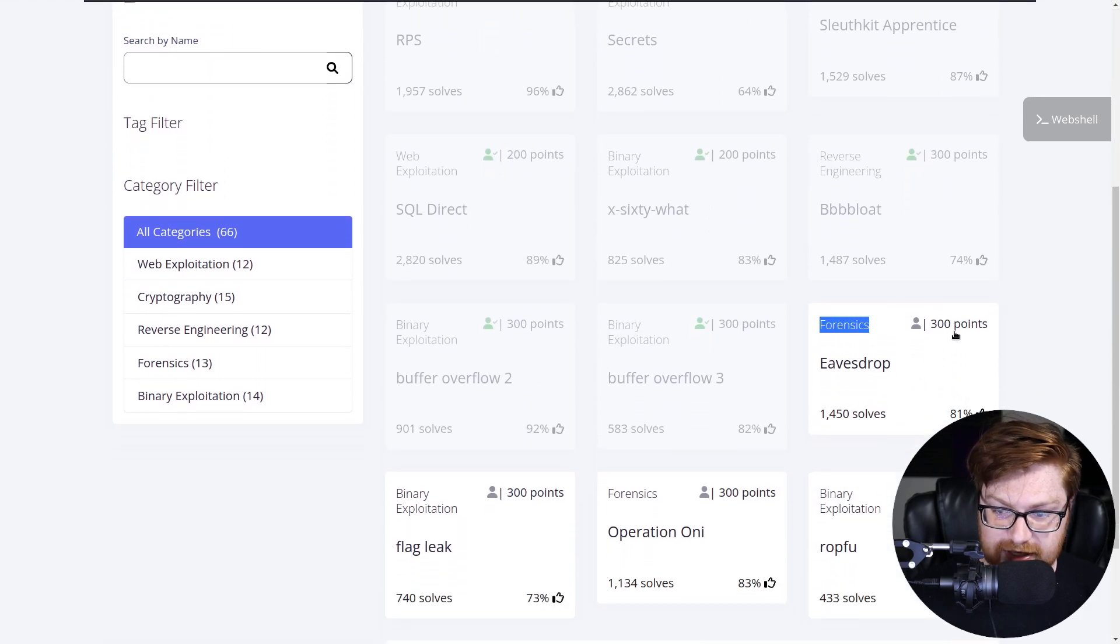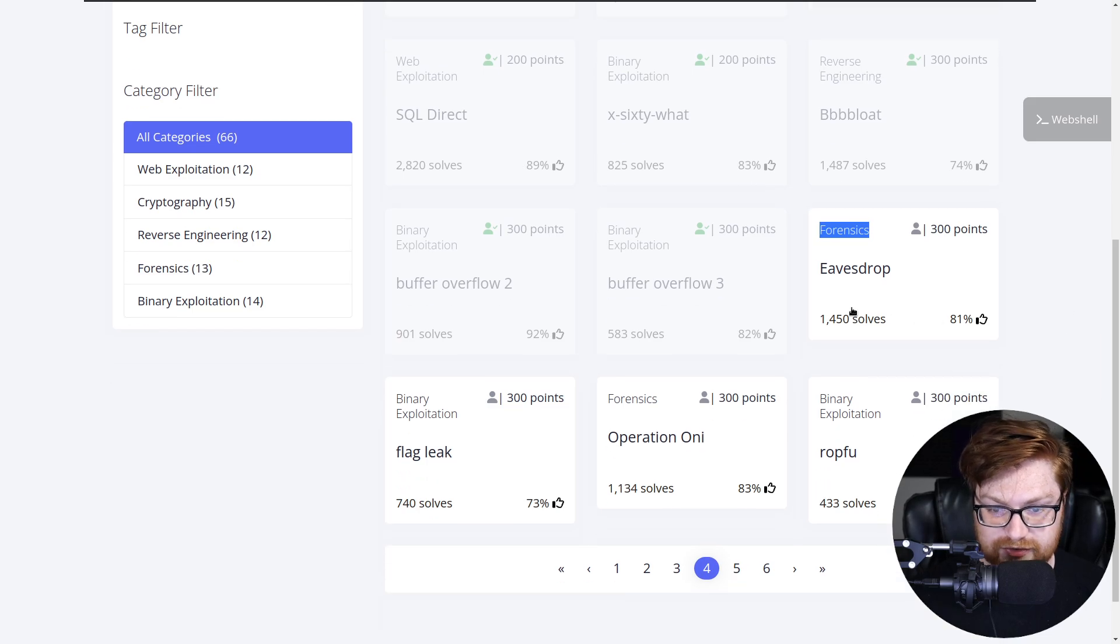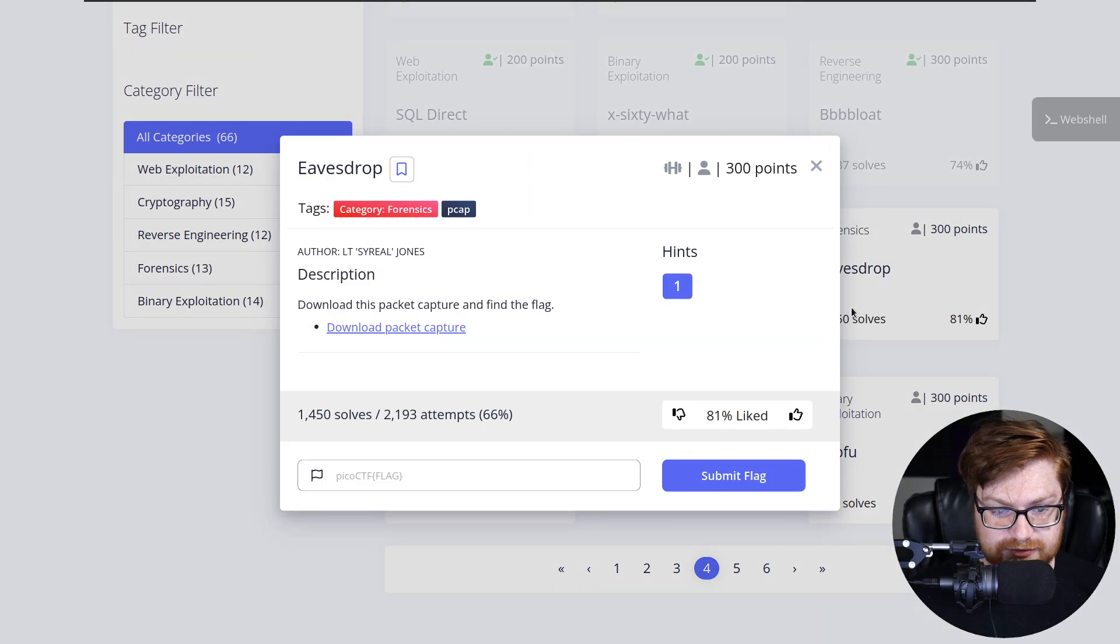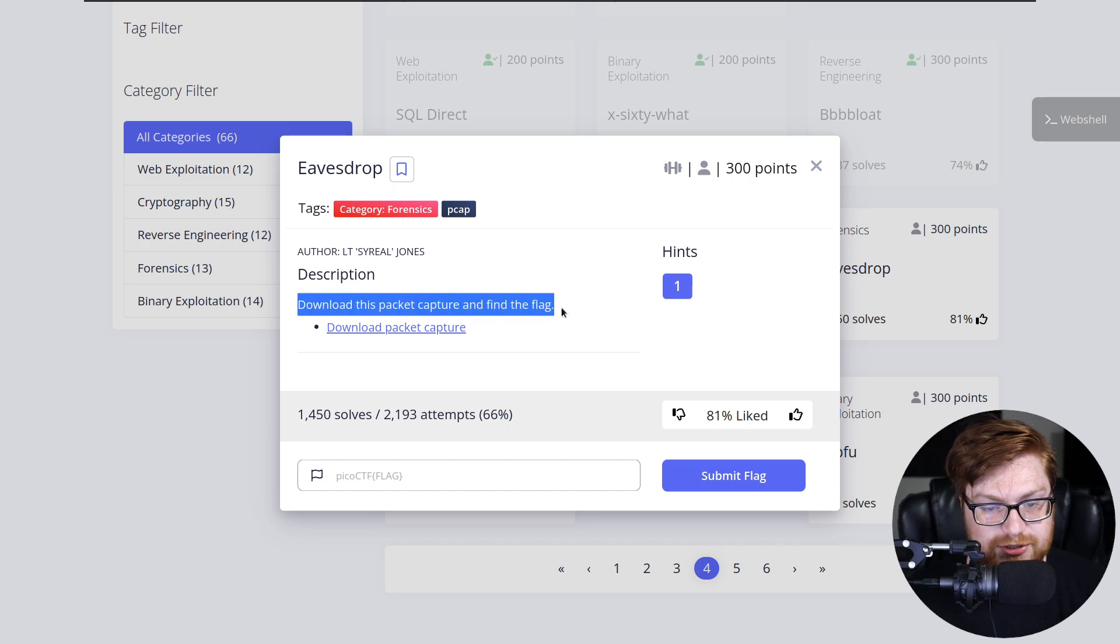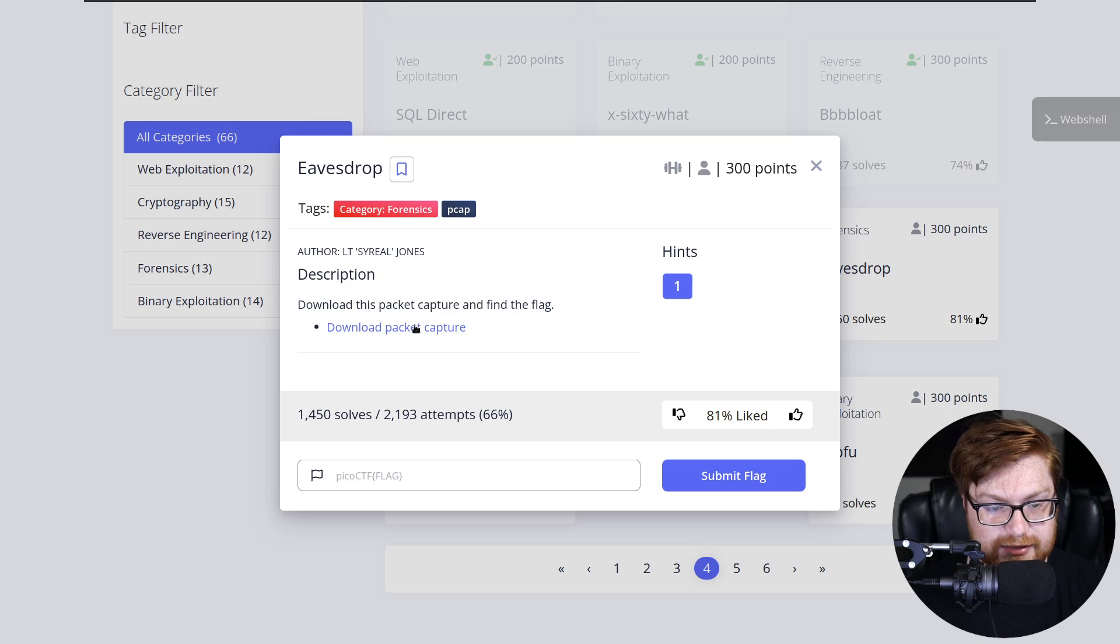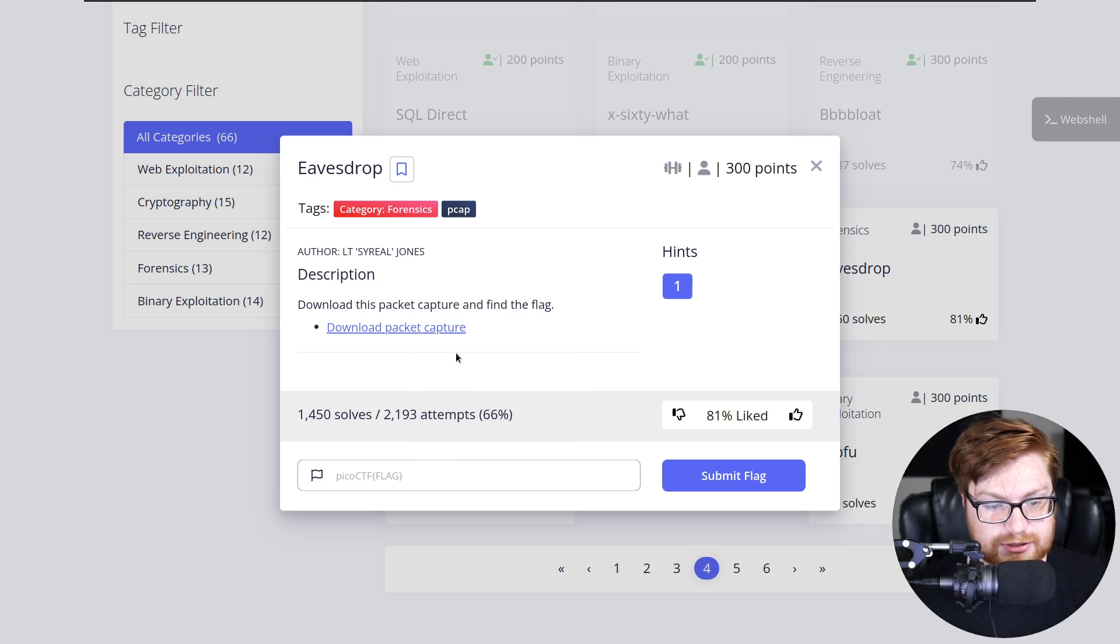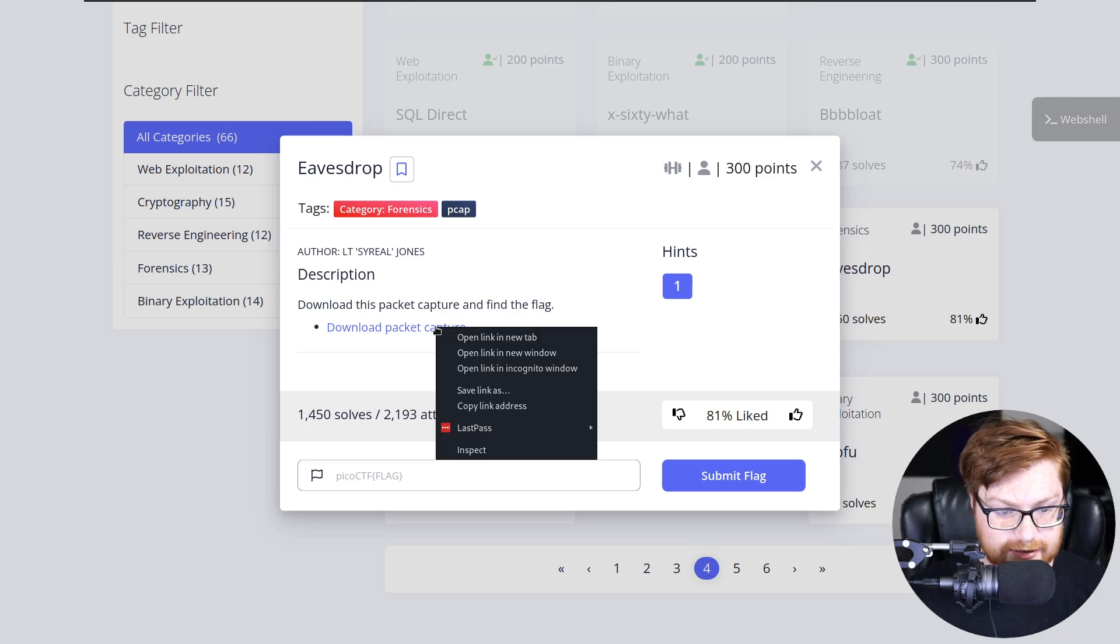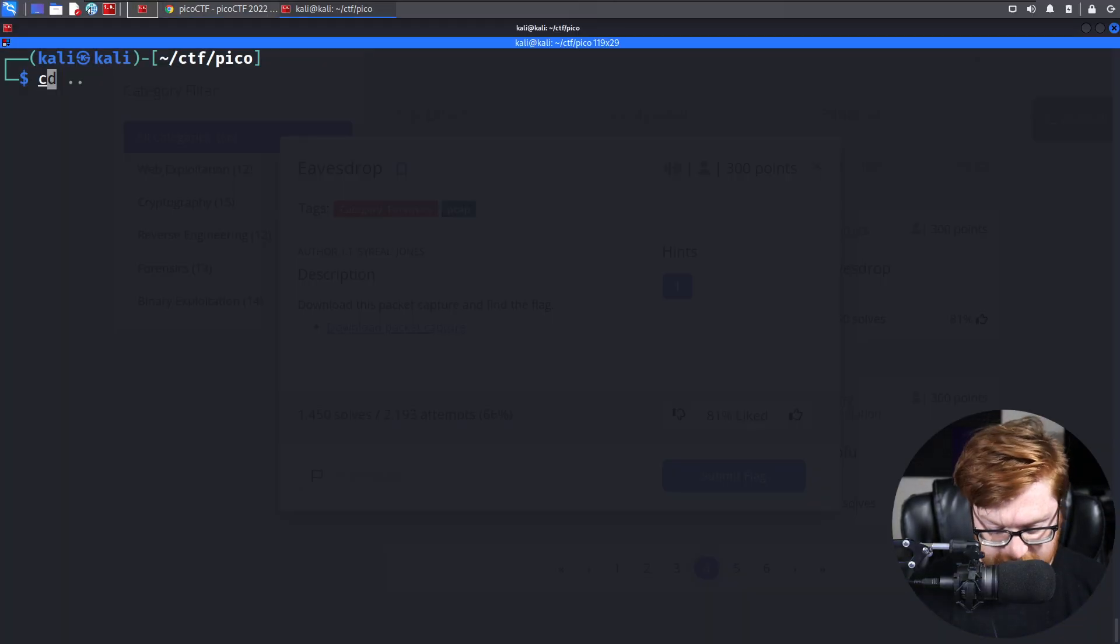Moving into a forensics category challenge called EaseDrop, with a bit more solves than the previous couple of challenges, so we might have some better luck with this one. It says download this packet capture and find the flag. We're given this download packet capture here, and we can go ahead and grab that link with a right-click copy link address.